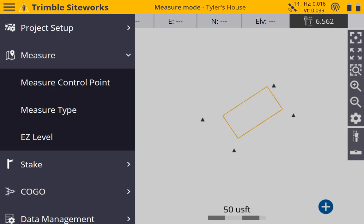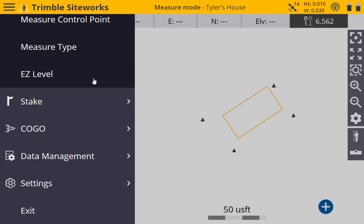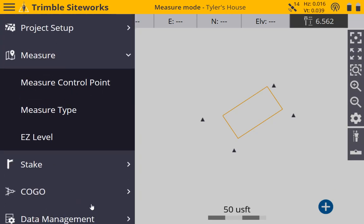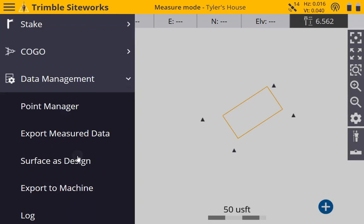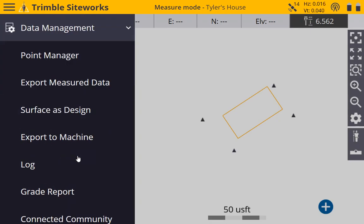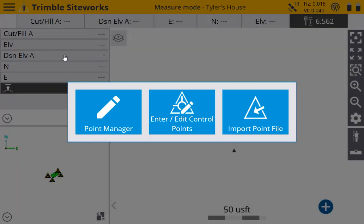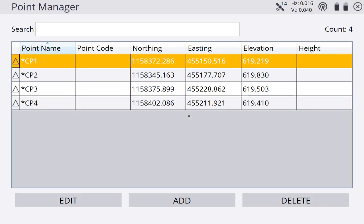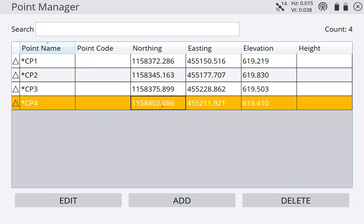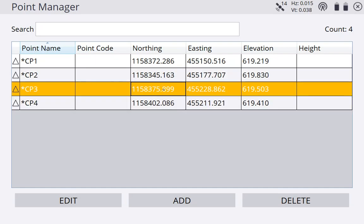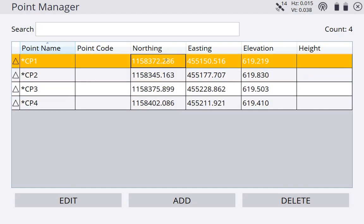So if we hit our menu at the top left and scroll down, we'll take another video to go over what measure mode is, what stakeout is, what COGO is, but for now we are going to go into data management, point manager, and enter or edit control points. We can see we previously added four control points when setting up our project. We added a CSV file that contained our control points.